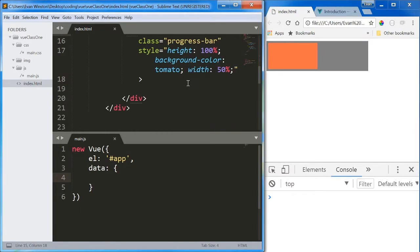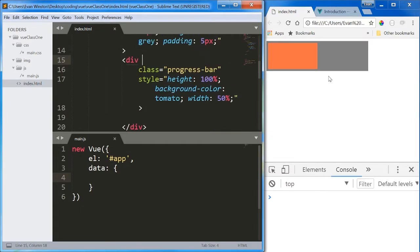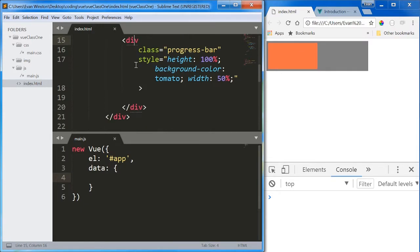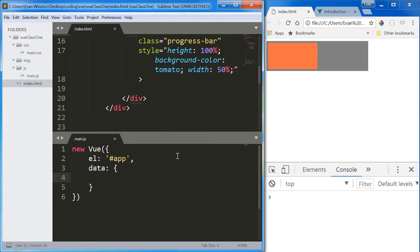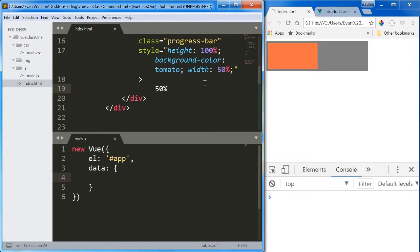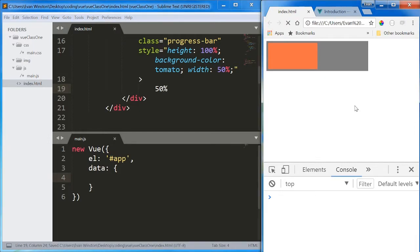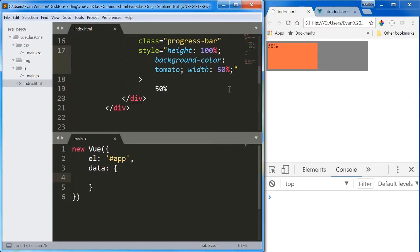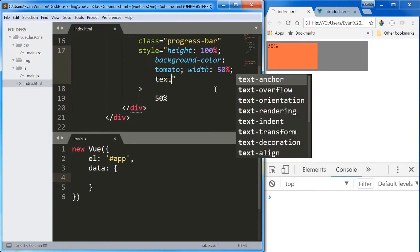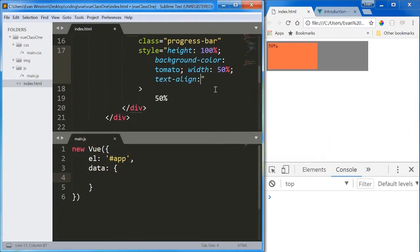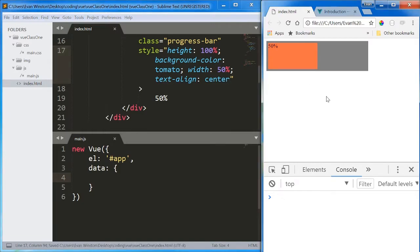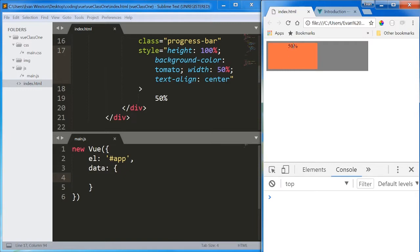And let's also have the actual progress number inside the inner bar. So in here, I'm just going to write 50% for now, just as a stand in. Let's give this another style property of text align center. Center that number within. Ideally it'd be right in the middle, but that's not why we're here. So I'm not going to worry about that just now.